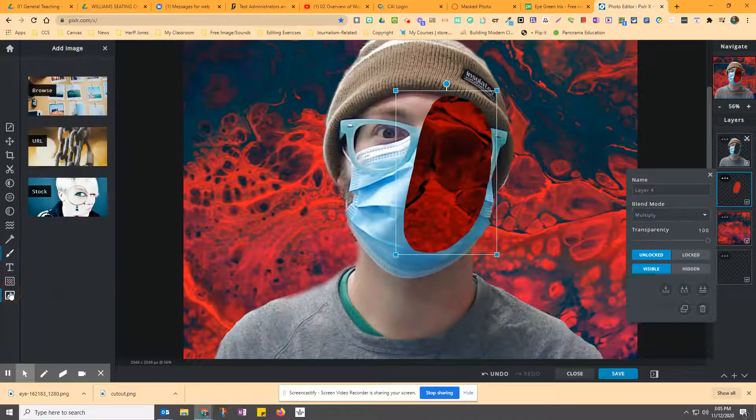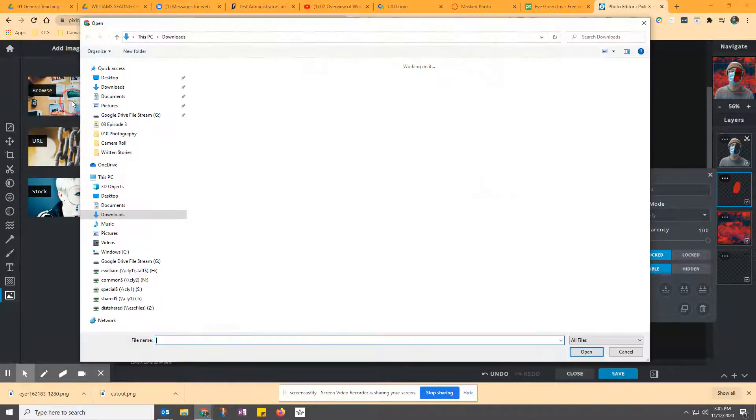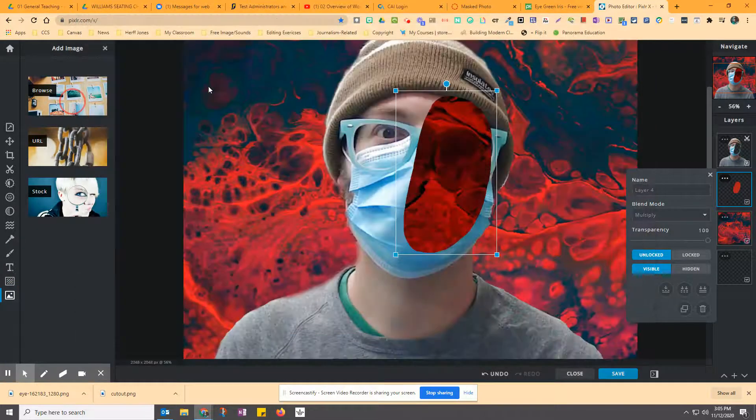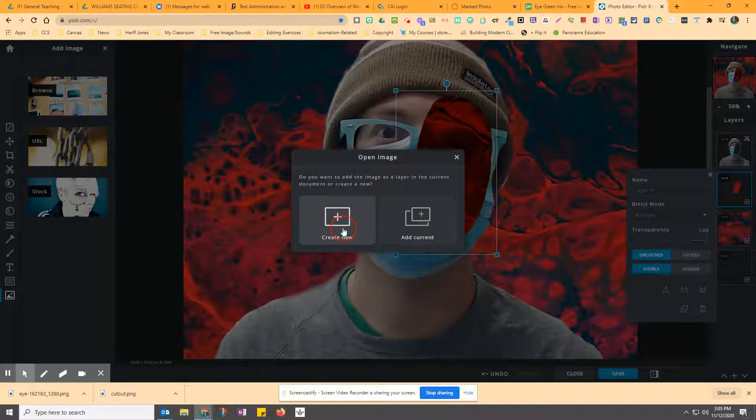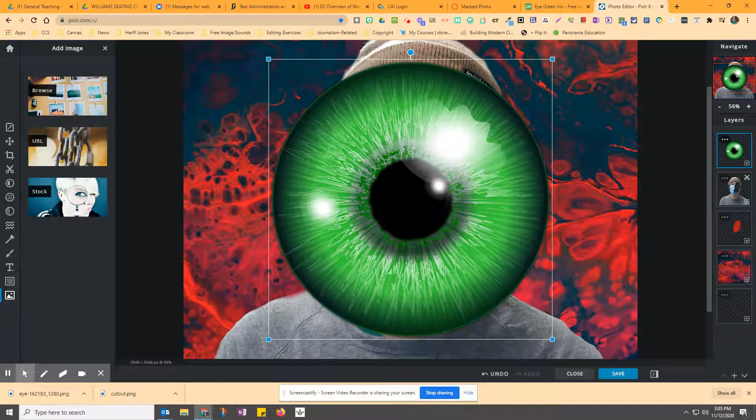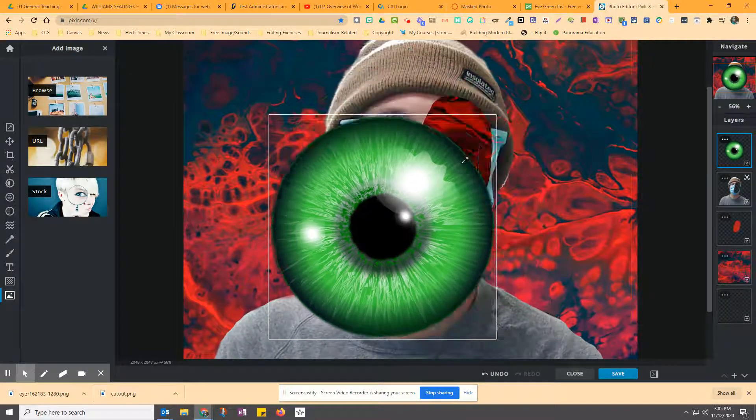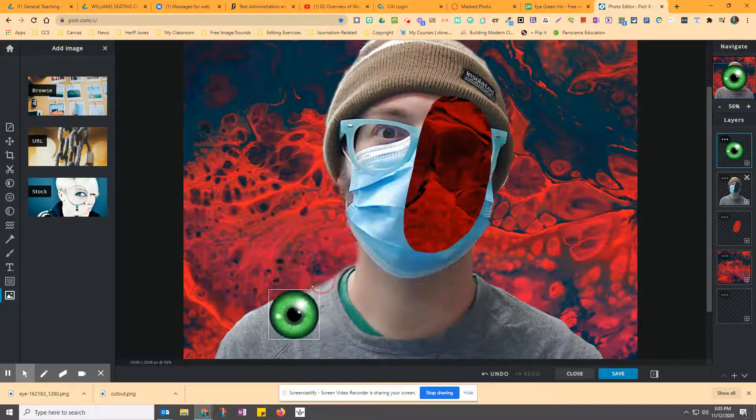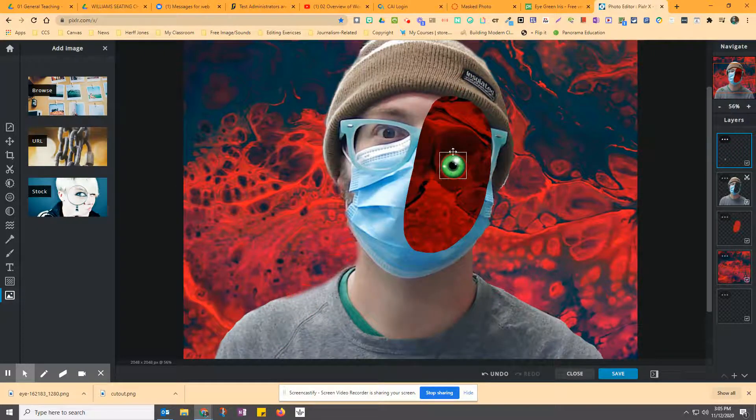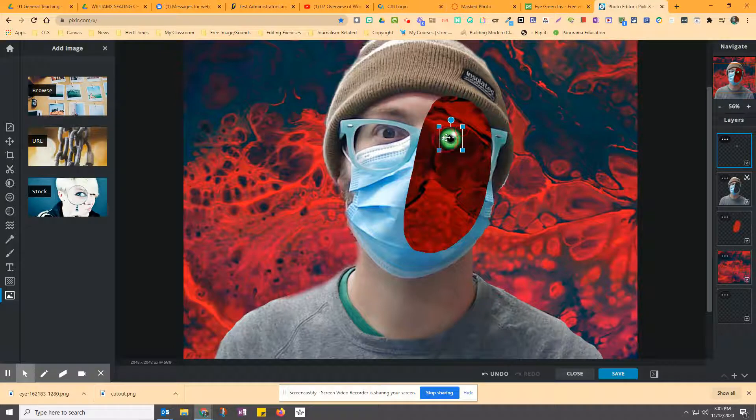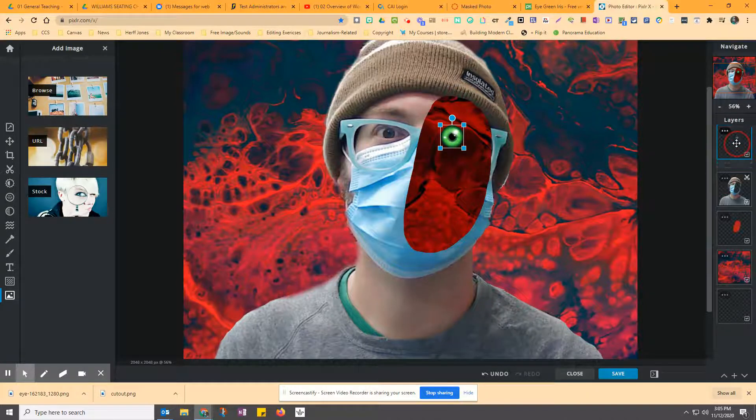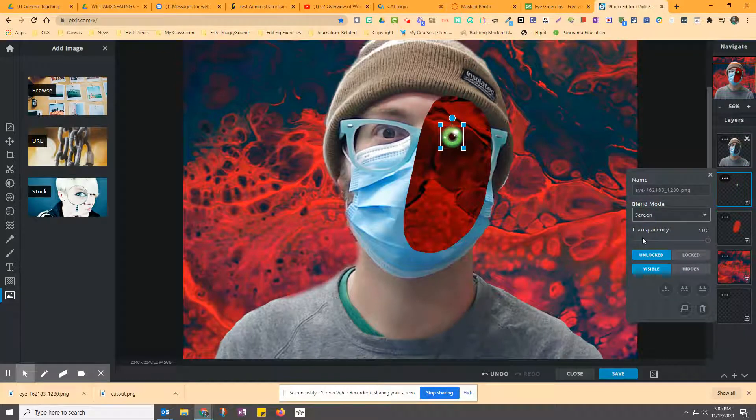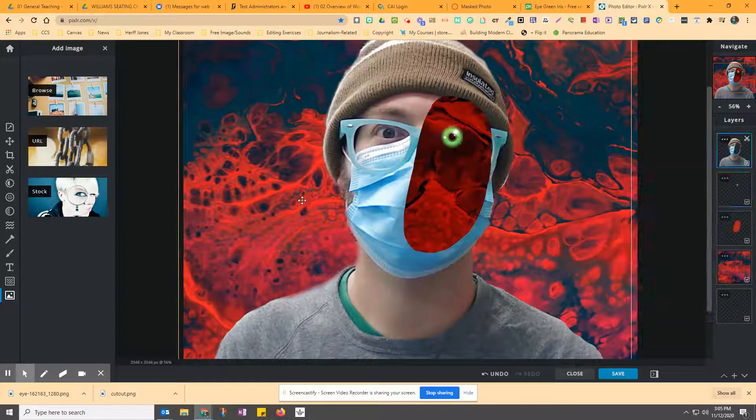And you're going to go to this picture here, Browse. And I'm going to upload my eyeball, and I'm going to pick Create New, or Add to Current. And it's going to pop it in a new layer. And because of that, I can shrink it down and move it right here. And I can even put it underneath the picture, or I can have it go on top. If I want to play around with the screen and stuff, so isn't that kind of fun?